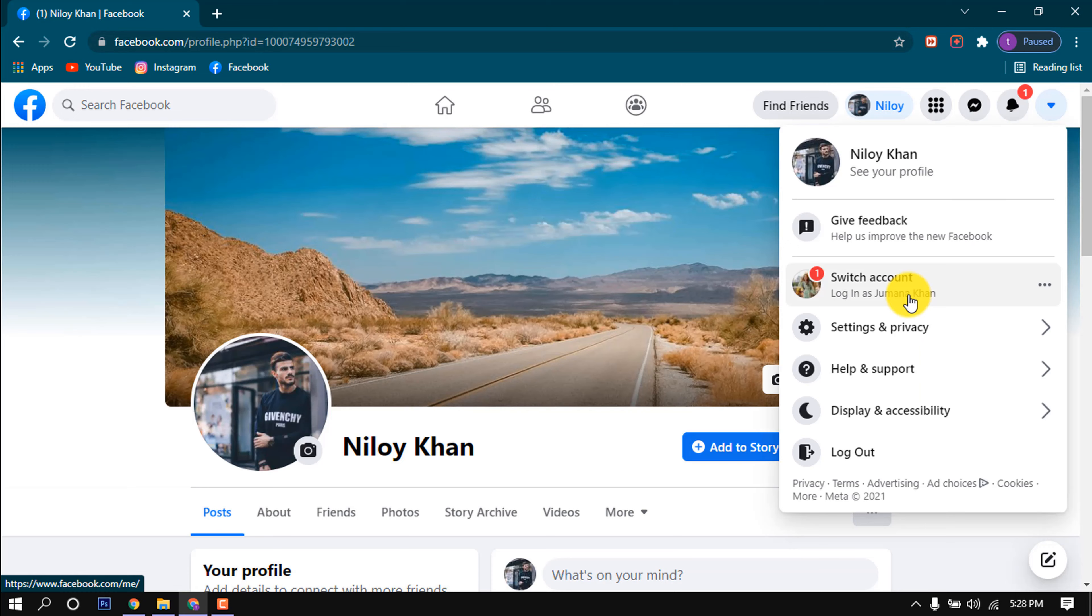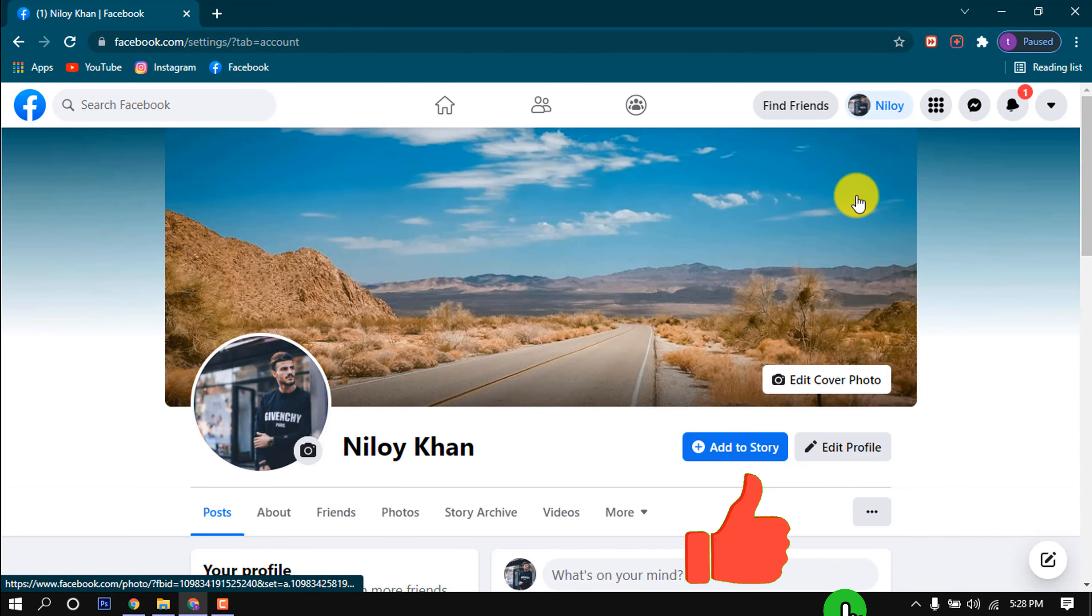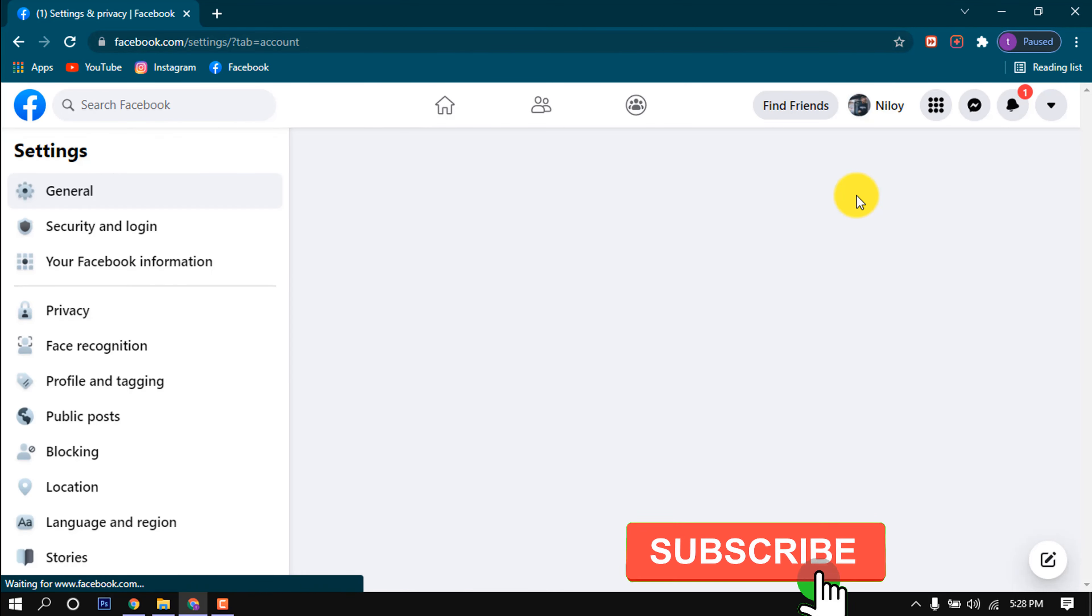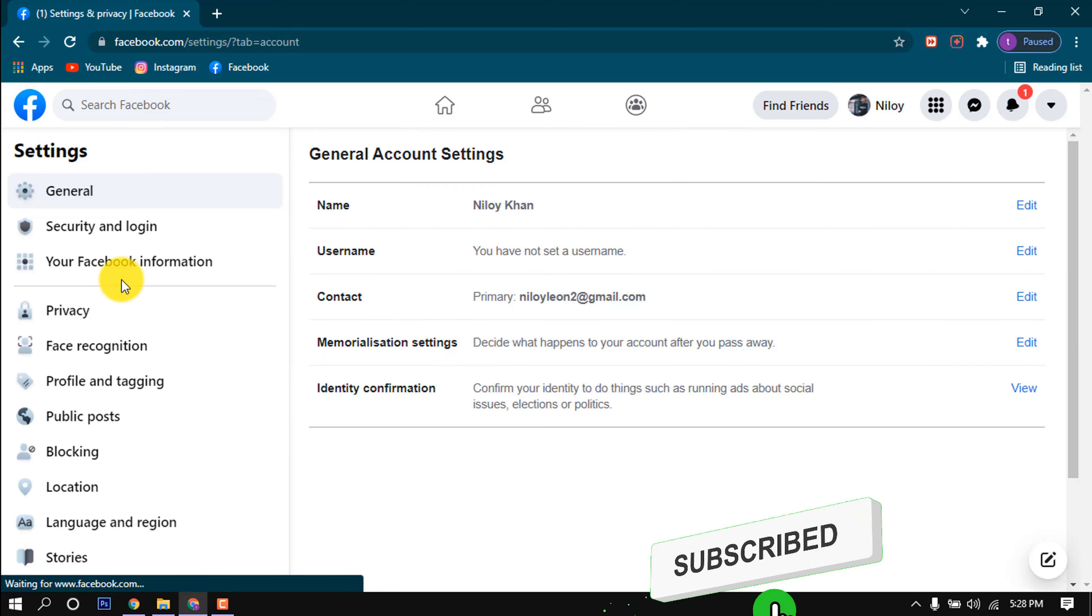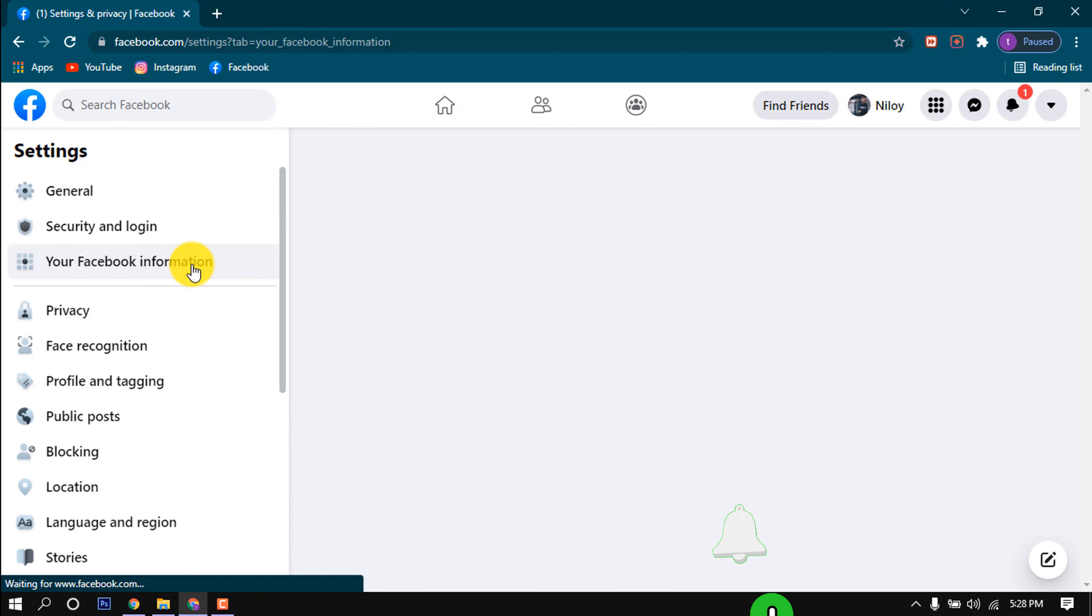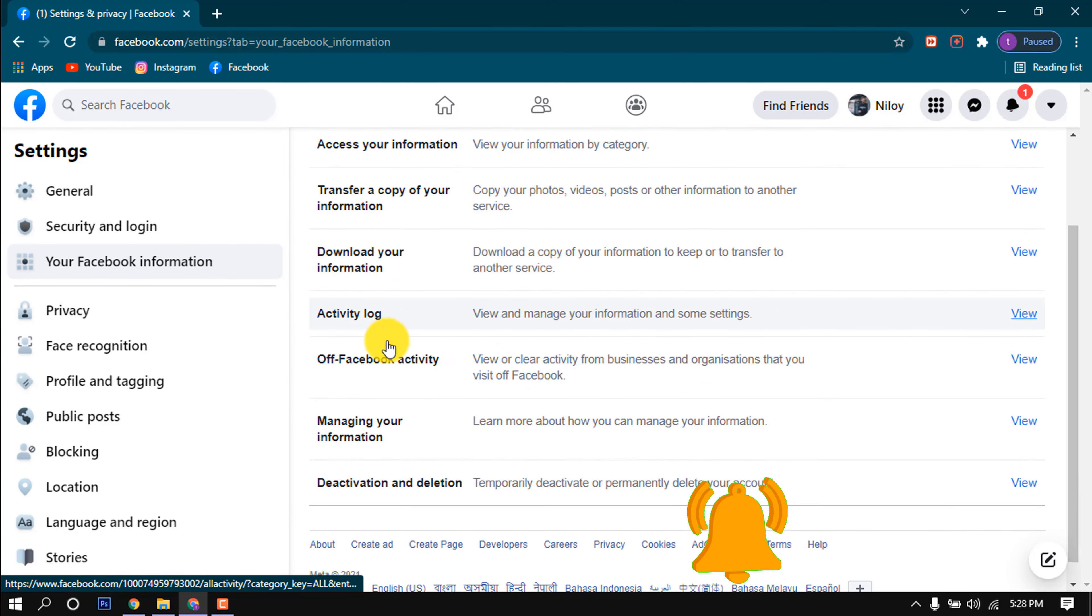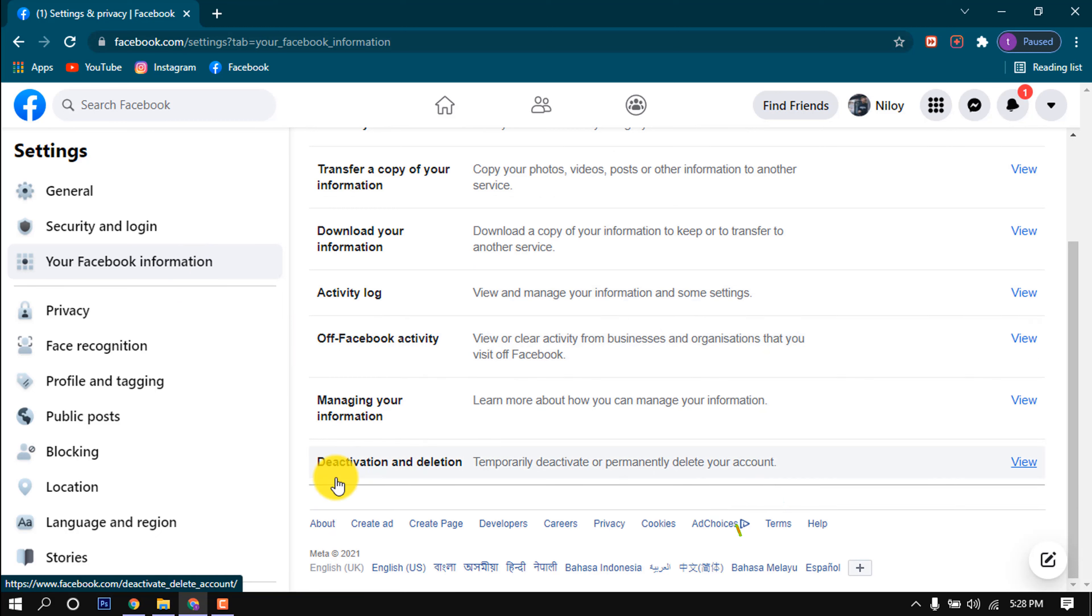Click this, Your Facebook Information. Scroll down to the bottom, then you will find this option: Deactivation and Deletion.